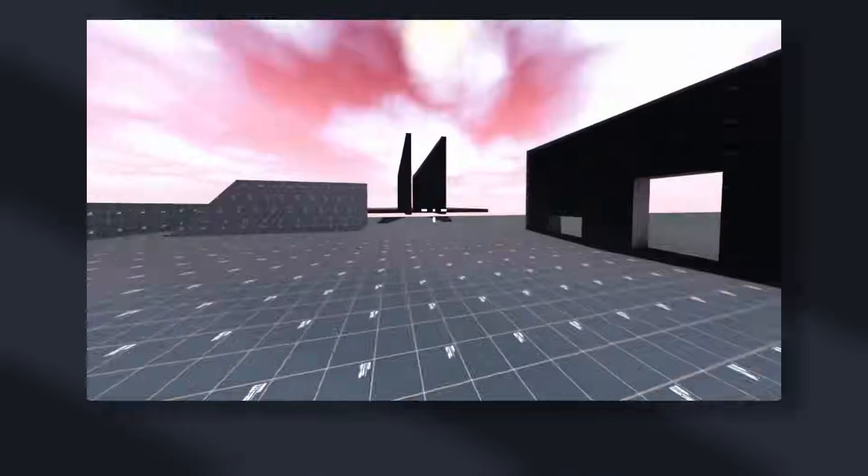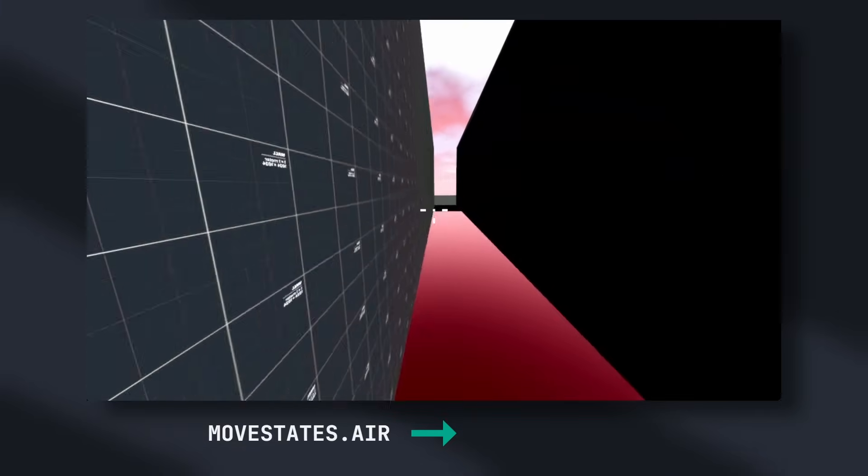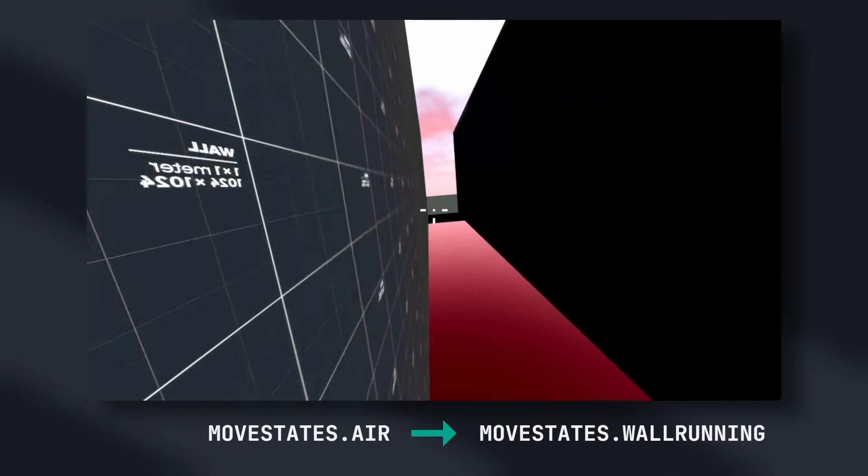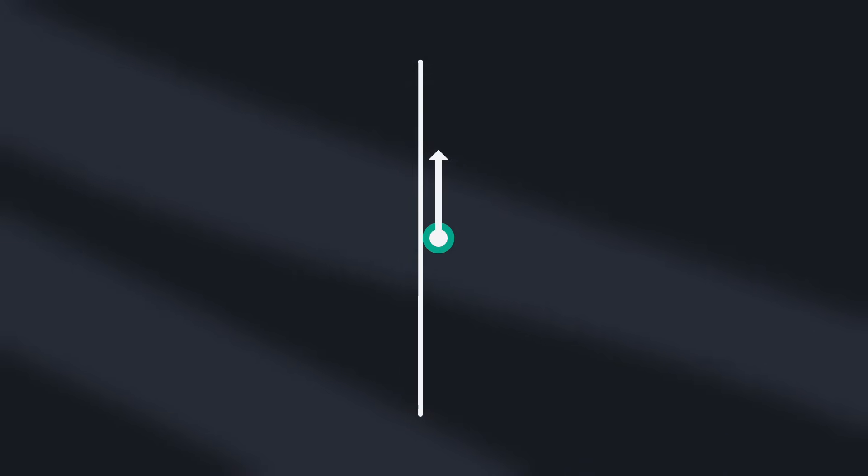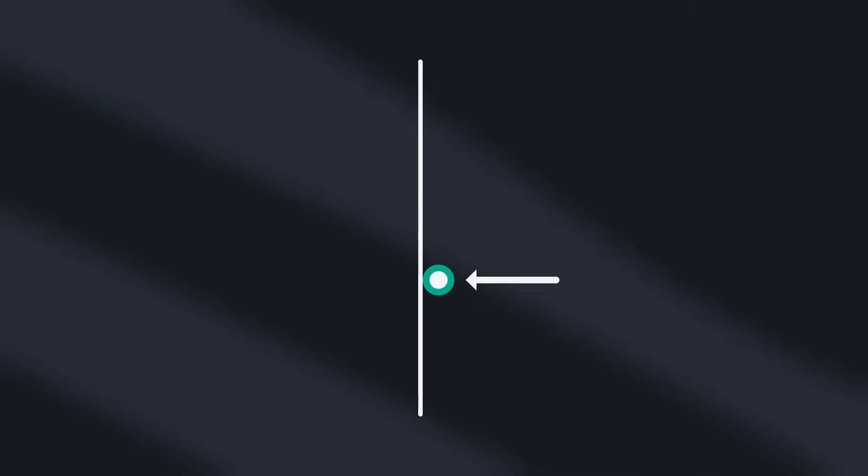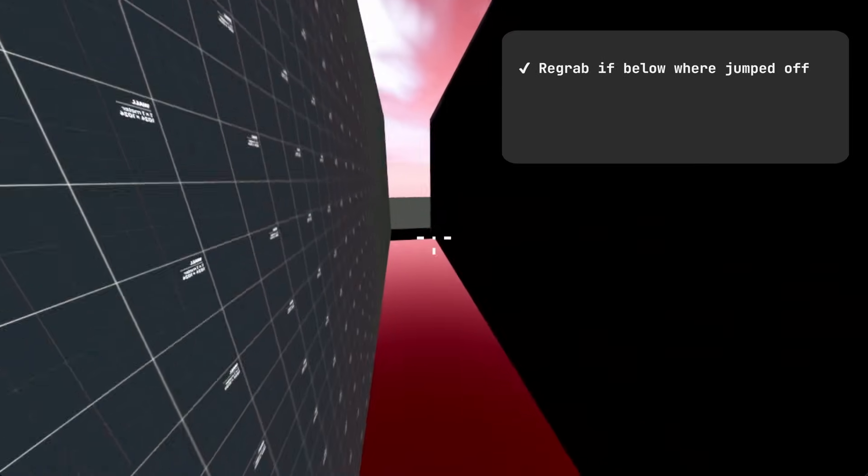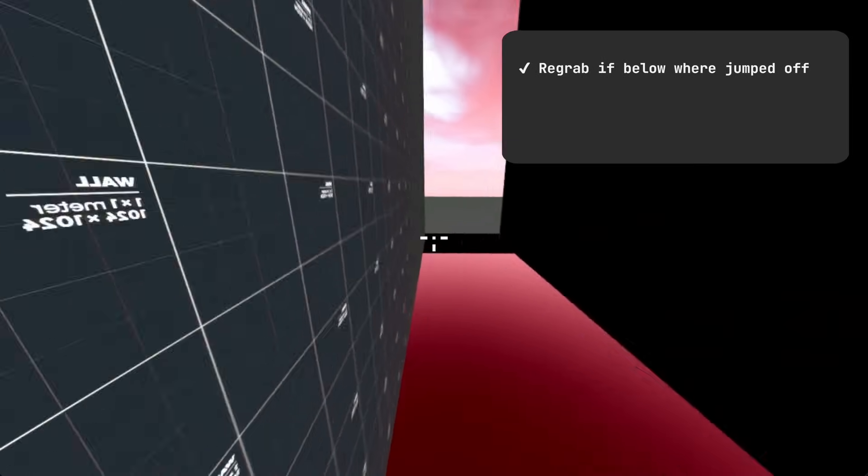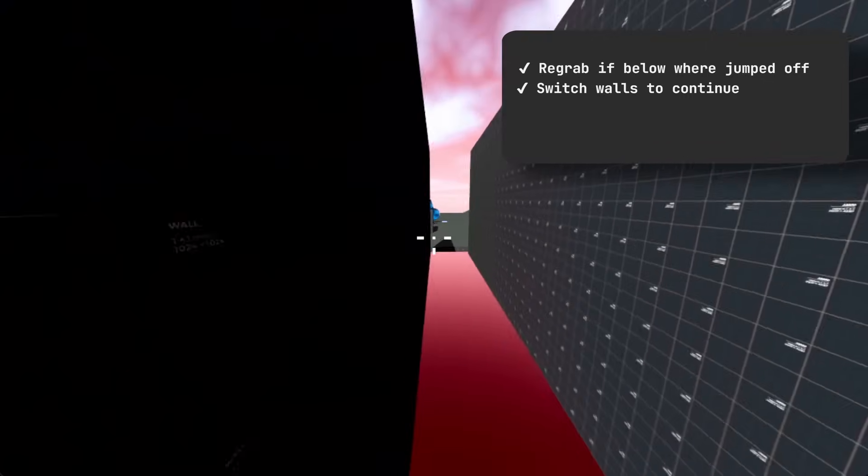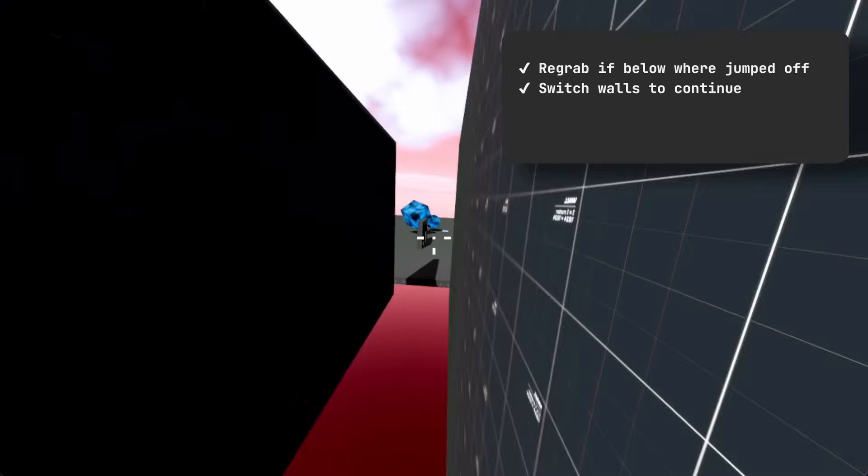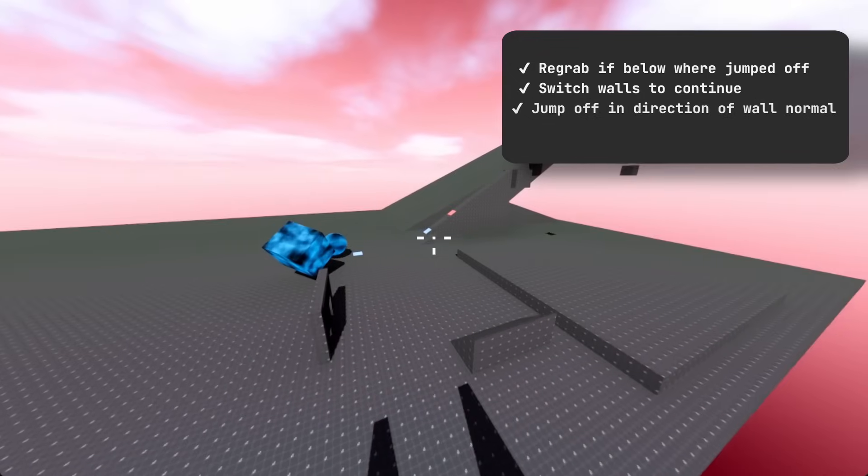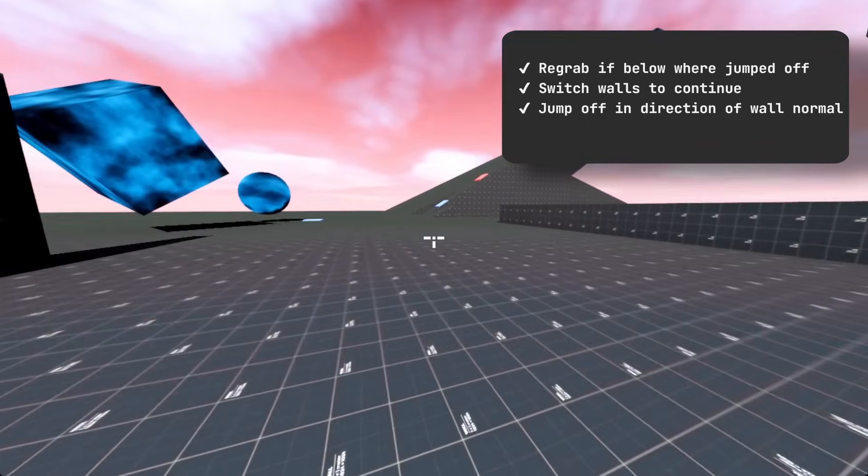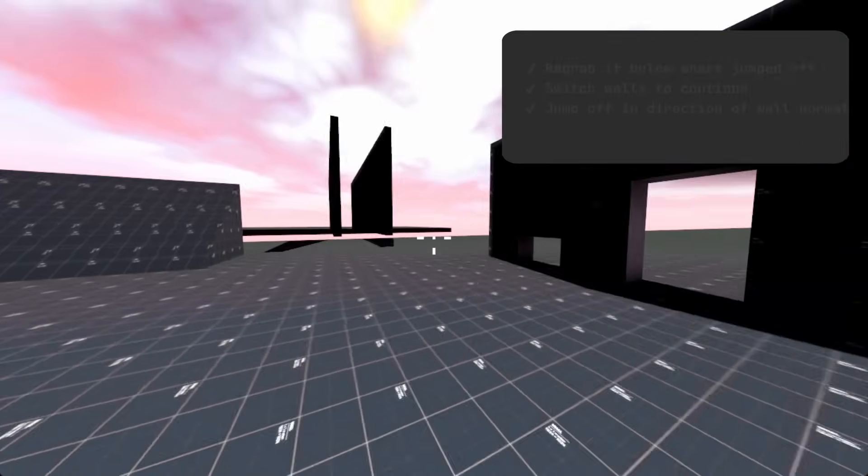Taking all of these together, we can easily recreate this mechanic by adding a new movement state. When the player collides with a wall whilst in the air state, they enter the wall running state. Whilst in this state, we determine which way the player was moving along the wall and push them in that direction. We also apply a slight force in the opposite direction of the wall's normal to ensure the player keeps contact with the wall throughout the entire wall run. Similarly to Titanfall, re-grabbing is allowed if contact is made below where the player jumped off, switching sides allows the player to reset the wall run timer, and jumping off the wall applies an impulse in the direction of the wall's normal.